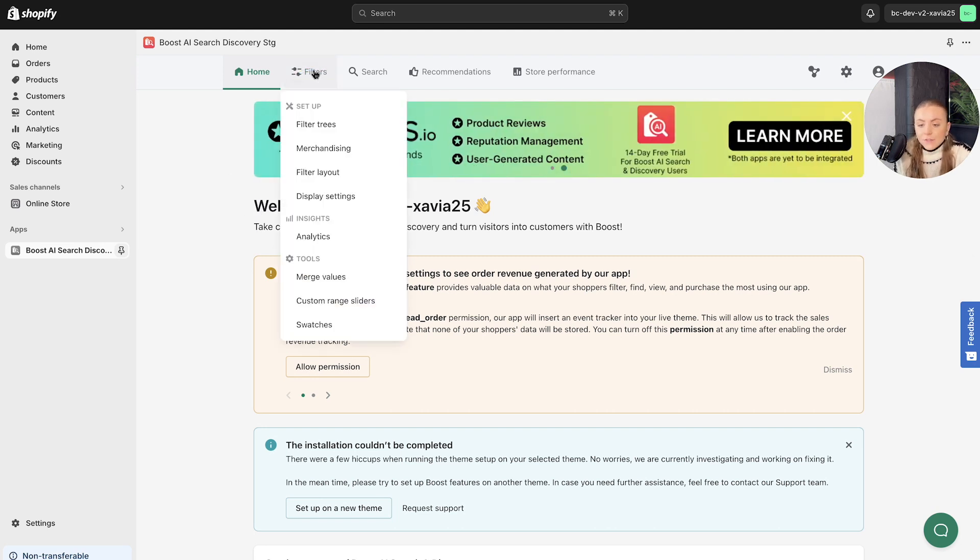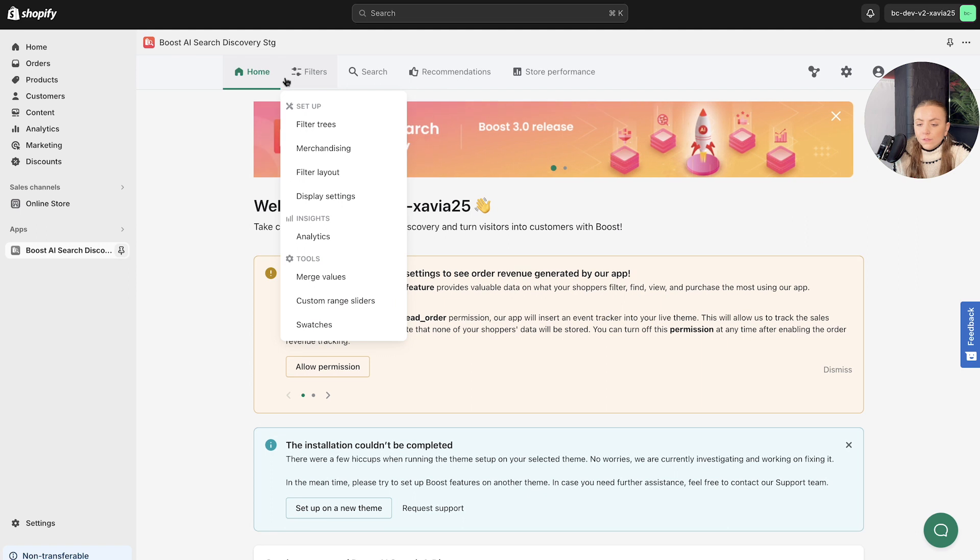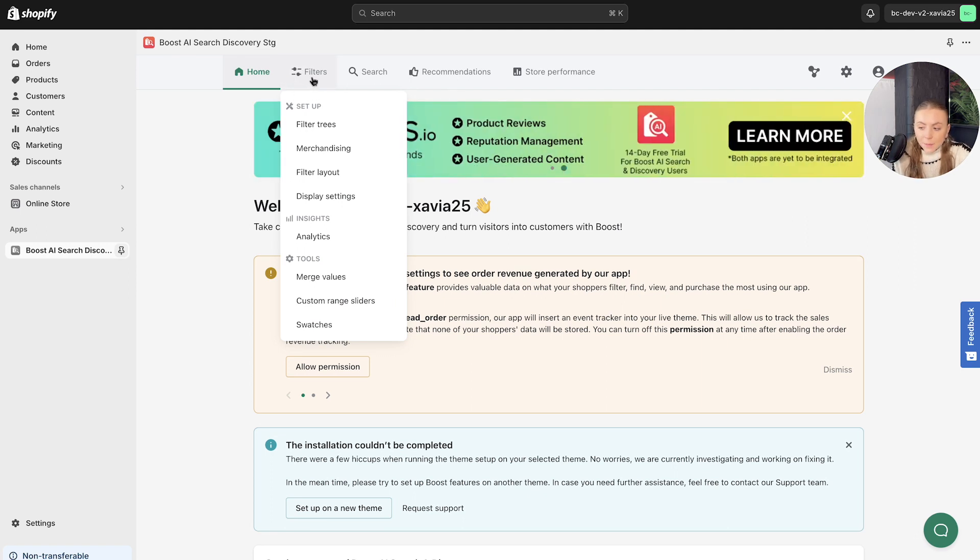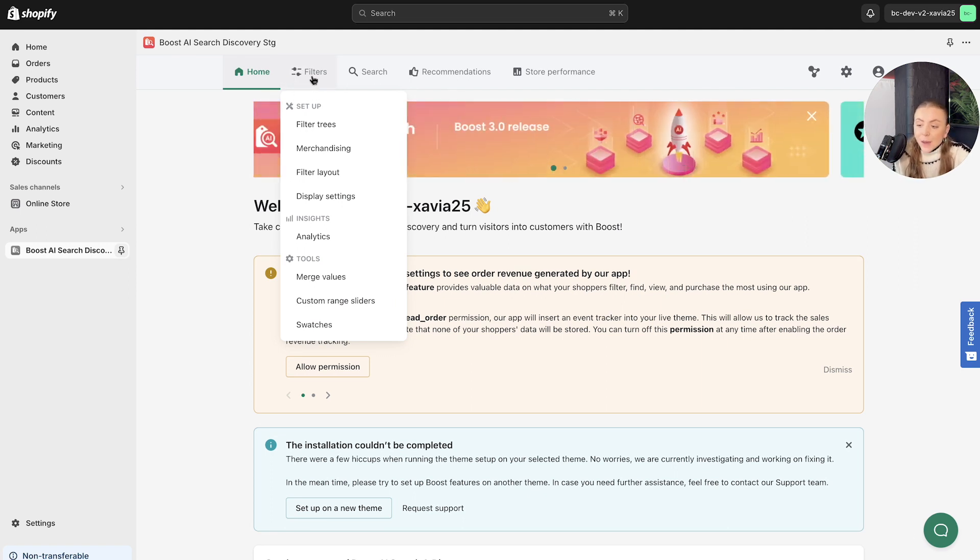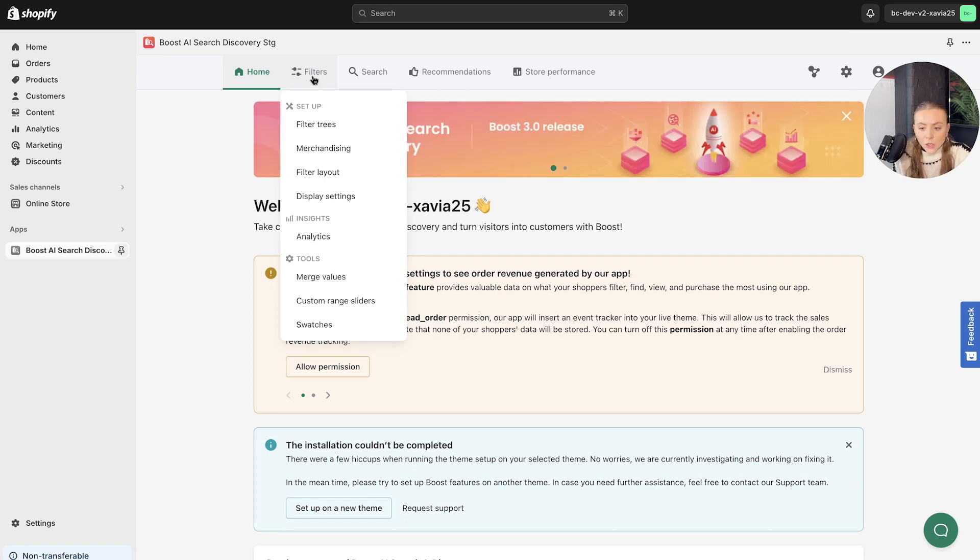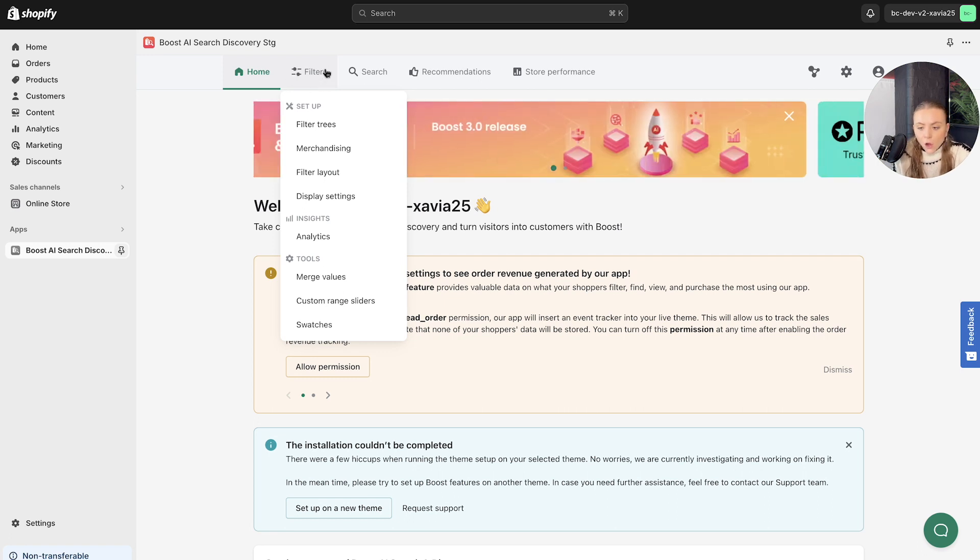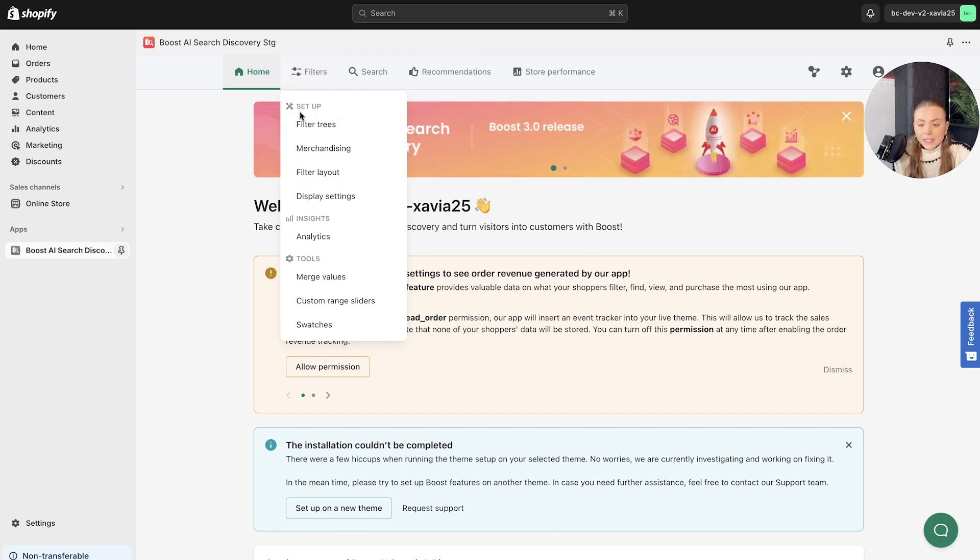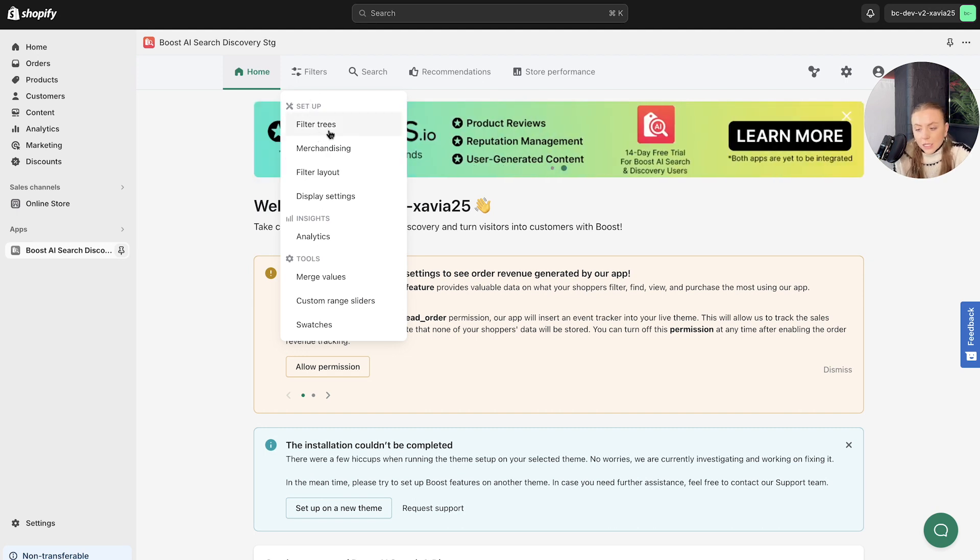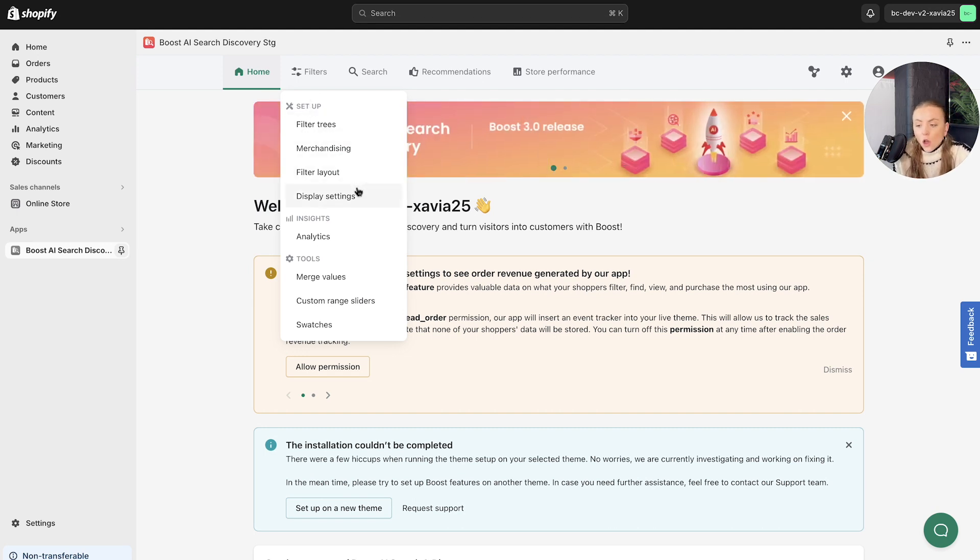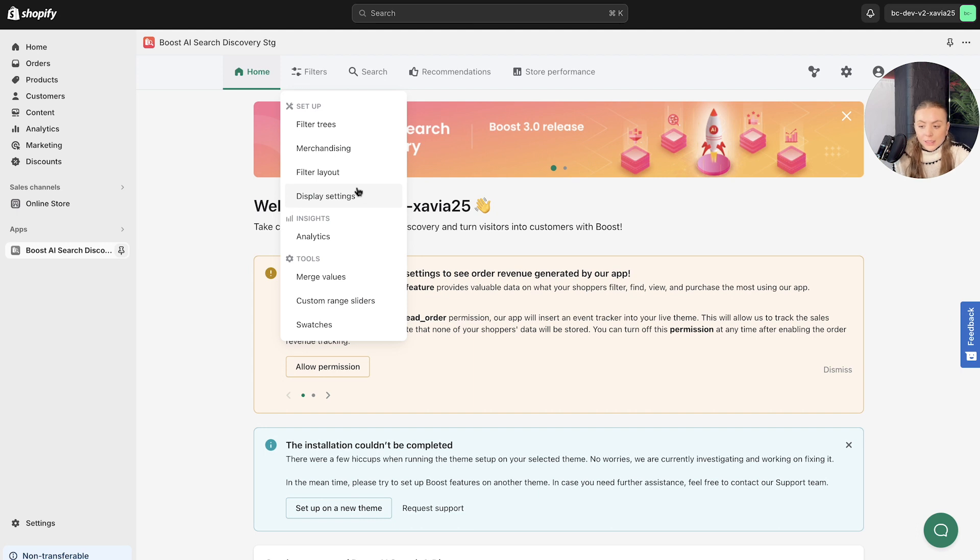So here, first of all, we've got filters. This feature is a crowd pleaser in our app. Here is where you can create and manage filters on your collection pages and search result pages. If we hover over the filter section here, you've got the setup subheading, which is where you can customize your filter settings like filter trees or your display settings, all of that jazz.